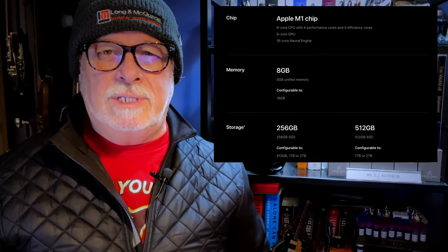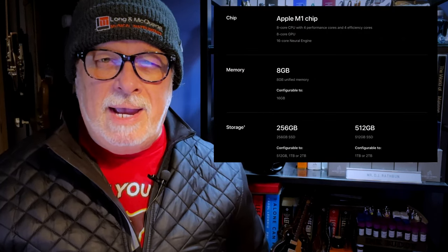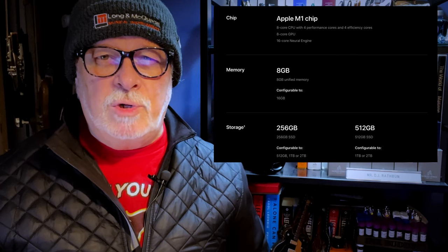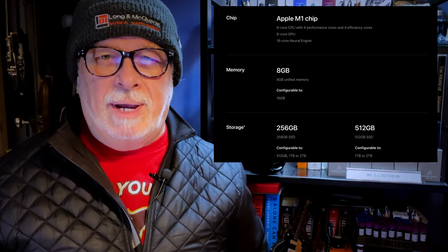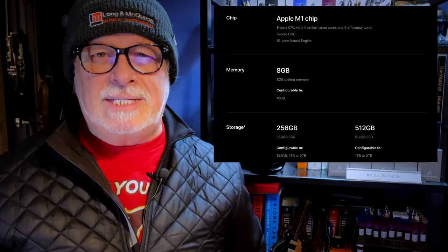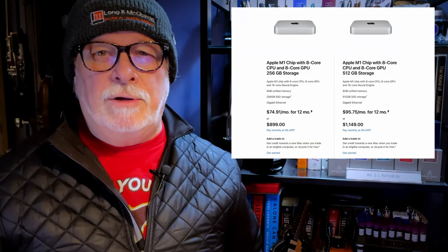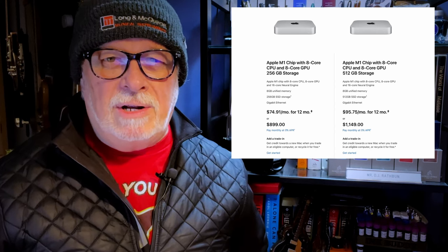The Mac Mini M1 can be purchased with 8 or 16 gigabytes of RAM and a solid state hard drive from 256 gigabytes up to 2 terabytes in capacity. I chose the base model for $899 Canadian as I just wanted to use it for video editing and will be using an external drive for storage. Considering a high-end video card that can handle 4K video editing on a PC costs more than $900 Canadian, this is a lot of computing power for your buck.